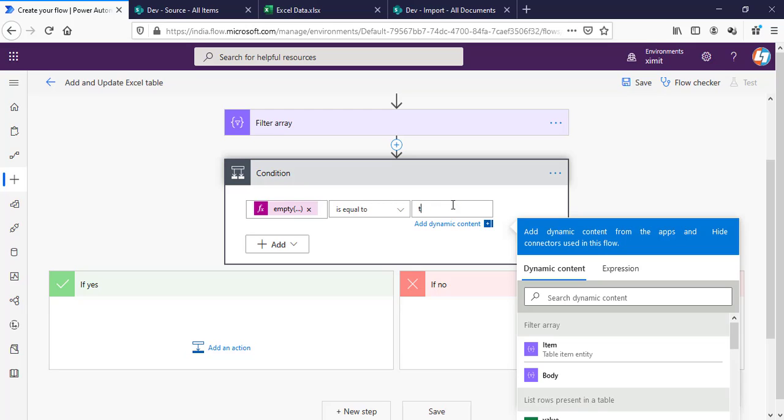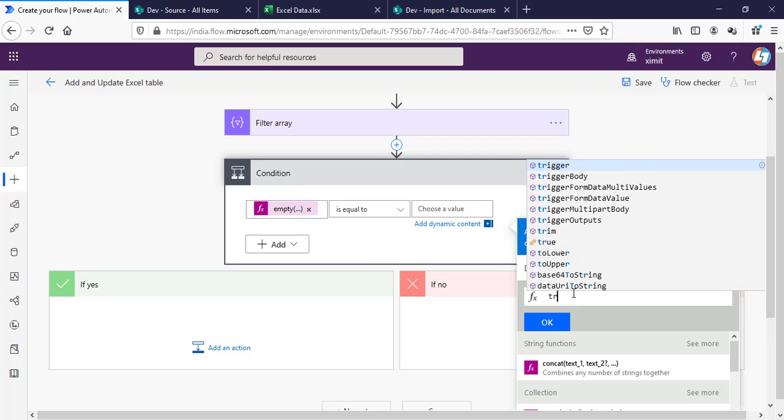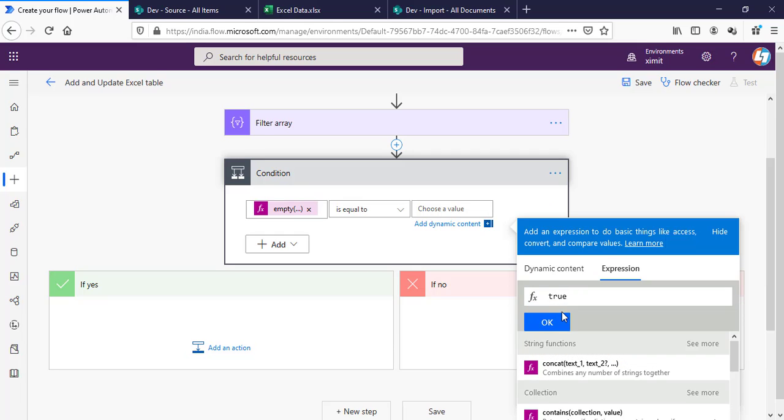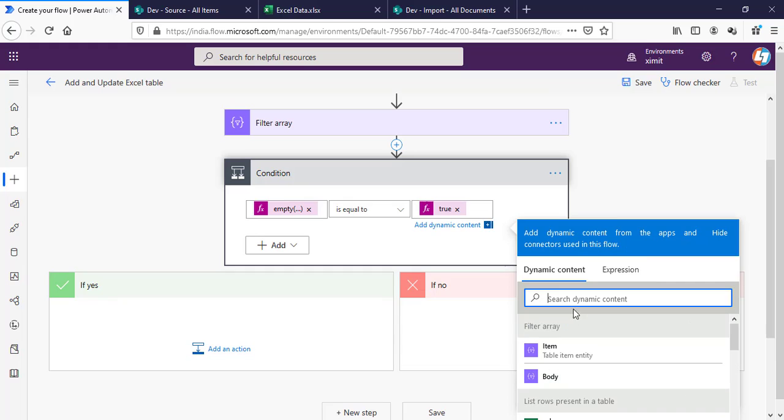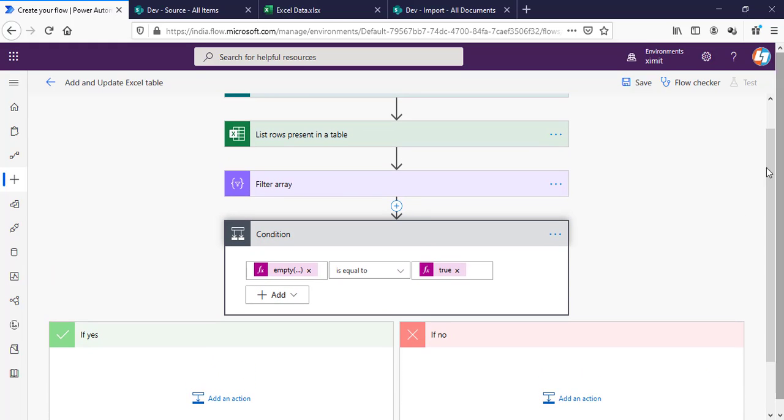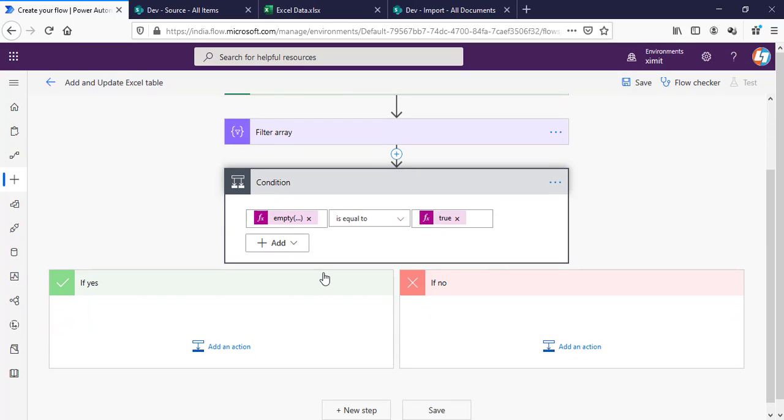The condition is either true or false—you can put any value. I will say true. That means if this filter array returns a value, it will check whether it is empty or not. If it is empty, that means we have to create a new item because the item doesn't already exist in my Excel. If it is not true, then I have to update.